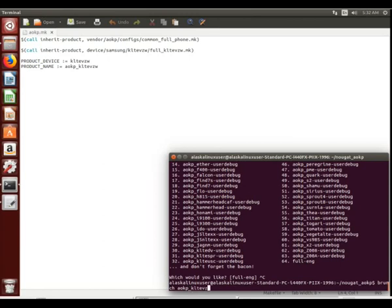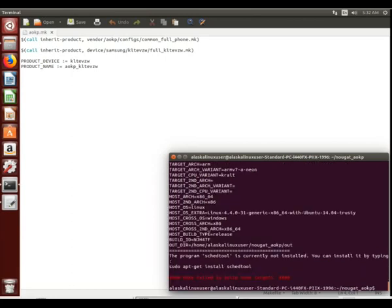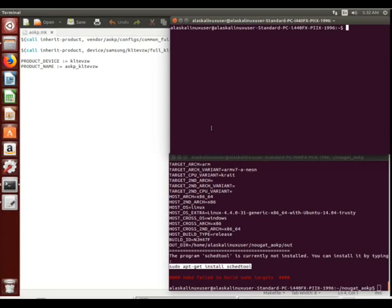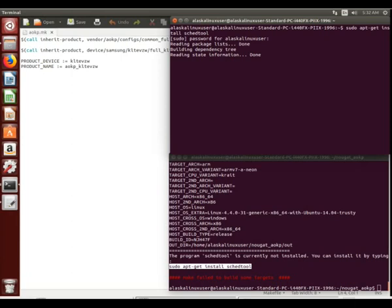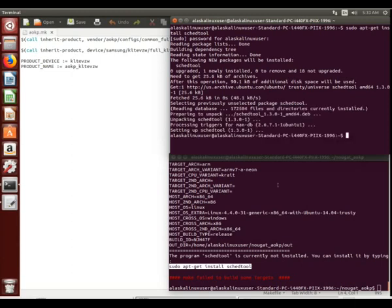So this one was actually fairly easy to do, but still important. If we run brunch AOKP_KLTEVZW-userdebug, we're trying to build AOKP for the Verizon variant of the KLTE. We'll go ahead and build and see if it picks up. We get a message that sked tool is currently not installed, so we need to install that — we saw that back in one of our lollipop builds. So I'm going to open a new terminal and run sudo apt-get install sked-tool to take care of that.